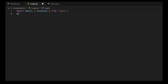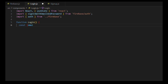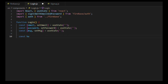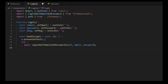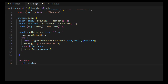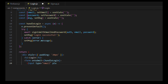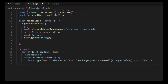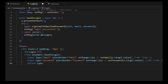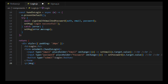In Login.js, import React and useState from react, and import signInWithEmailAndPassword from firebase/auth along with auth. Define state for email, password, and a message. In handleLogin, call signInWithEmailAndPassword with auth, email, and password. On success set the message to 'Login successful', on error set it to the error message. Return a form with email and password inputs and a submit button. Export default Login.